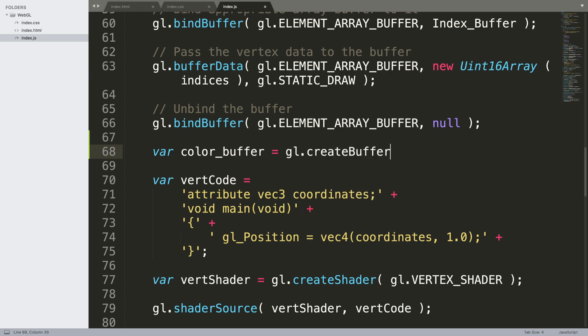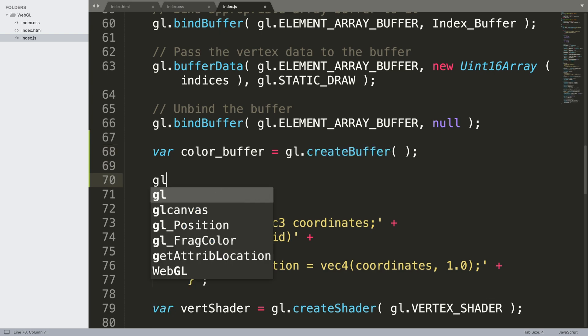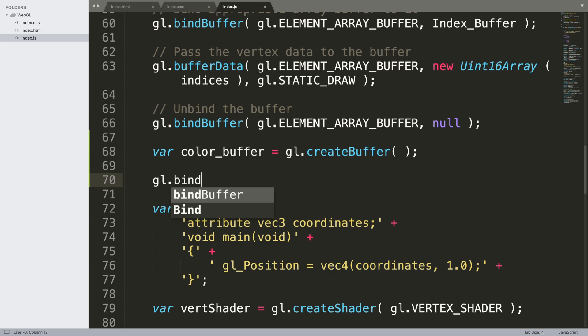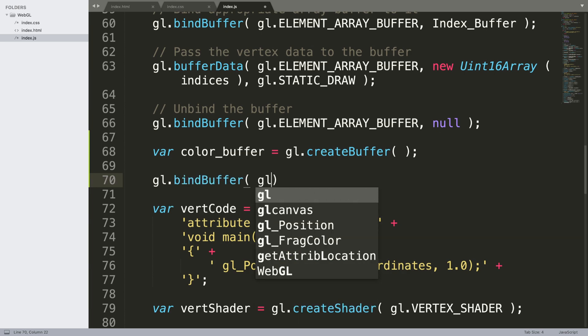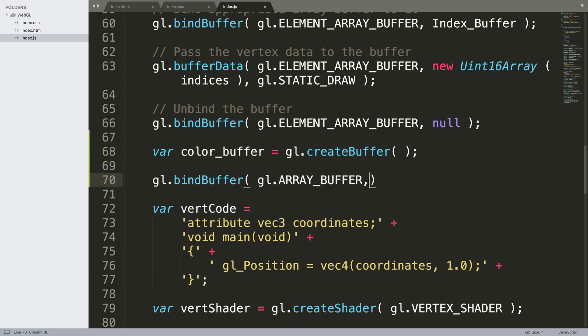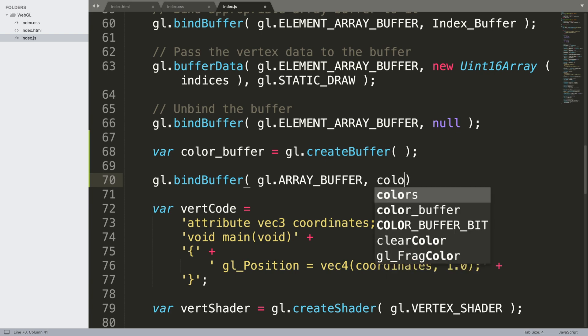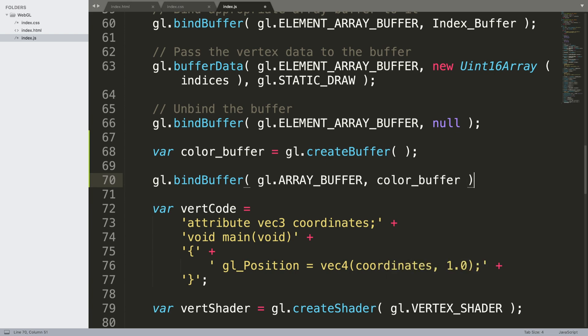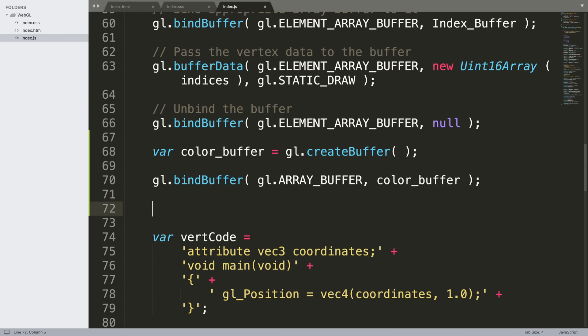Var color_buffer equal gl.createBuffer. This is just creating an empty buffer object that allows us to store the color data. Now we need to do gl.bindBuffer, gl.ARRAY_BUFFER, and it is going to be the color buffer that we just created.